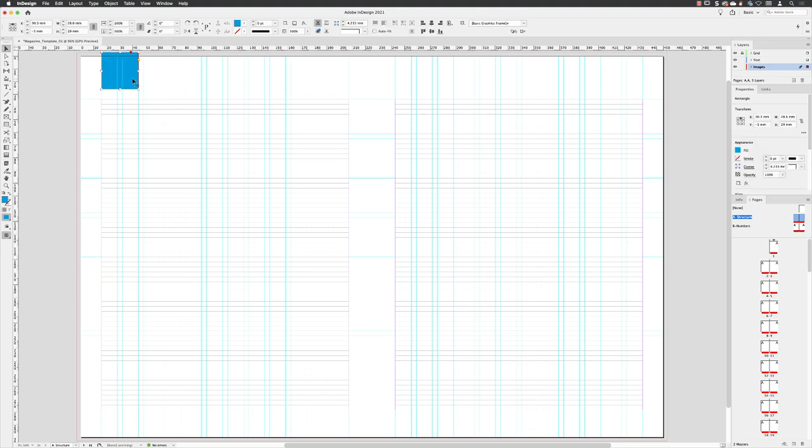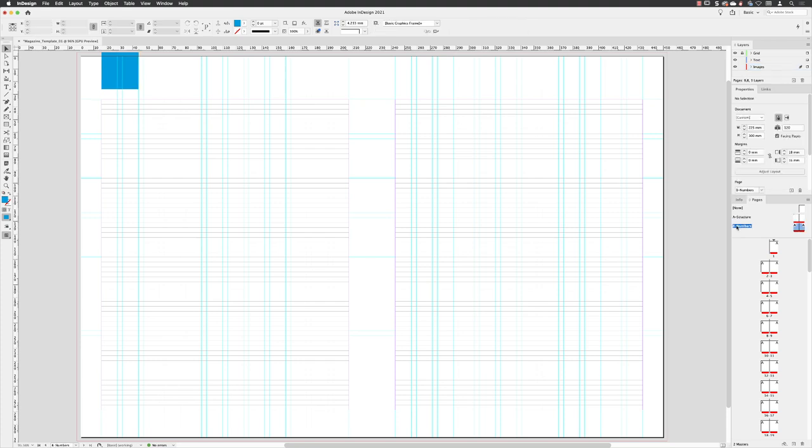So, having added that to my A structure master page, take a look at what happens when I double left-click on B numbers. I'm now on the B numbers master page, and here I can't click on it because it's on the other master page, but that has come through.